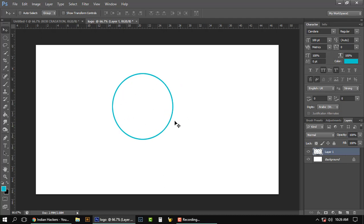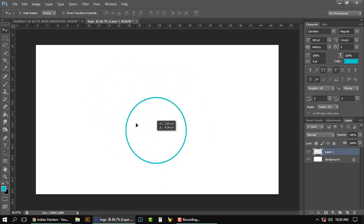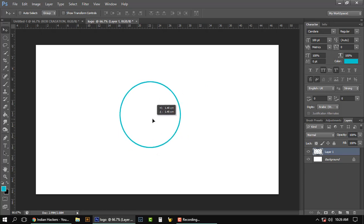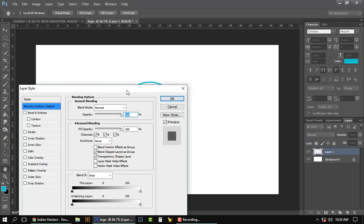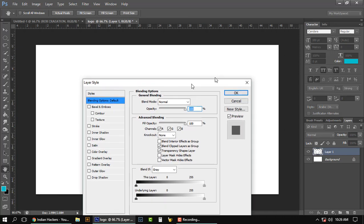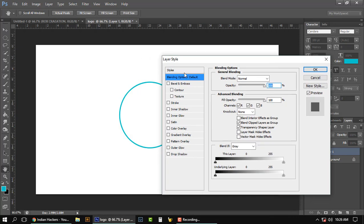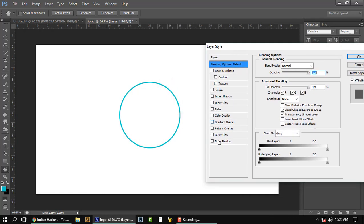So here's our circle. Double-tap on that layer to get Layer Options like Style, and go to Drop Shadow.